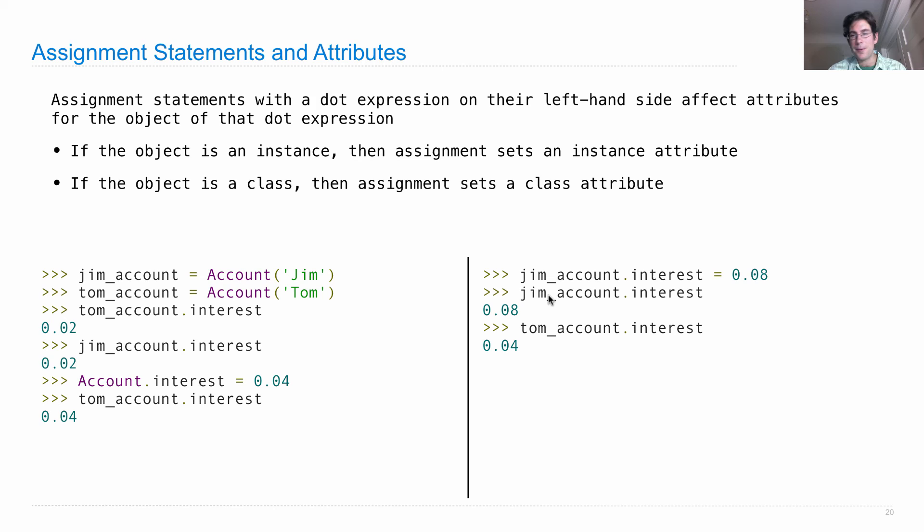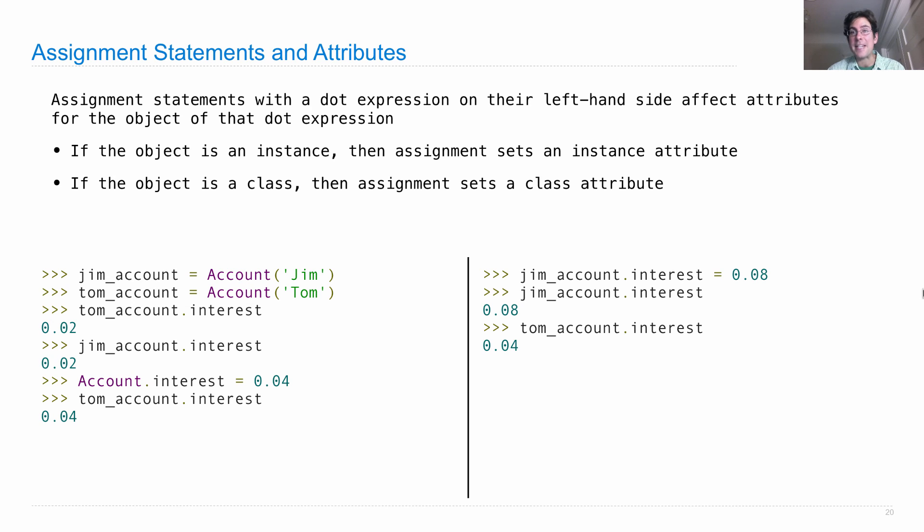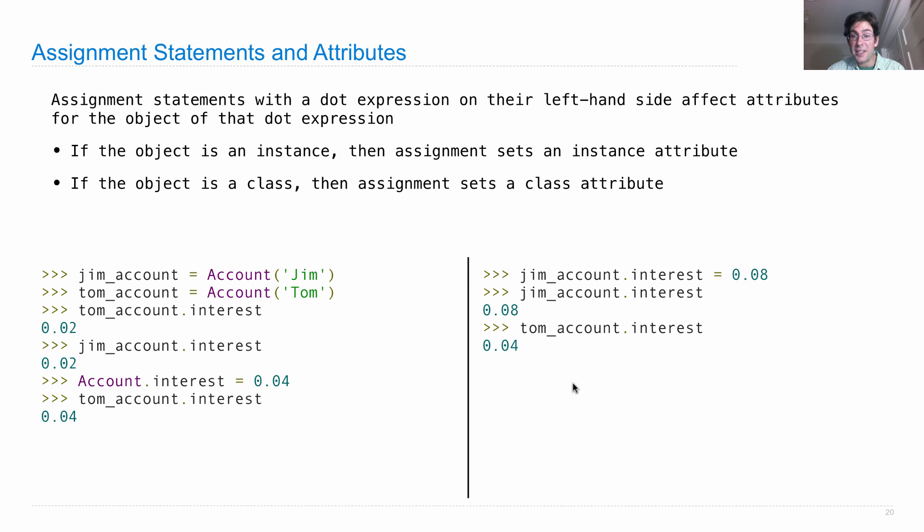So, Jim account is an instance of the account class. But since it has its own interest attribute, it's an instance attribute. The class attribute really isn't getting used. But it is with Tom account.